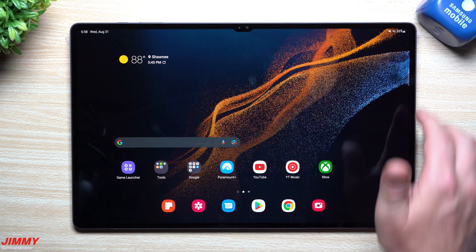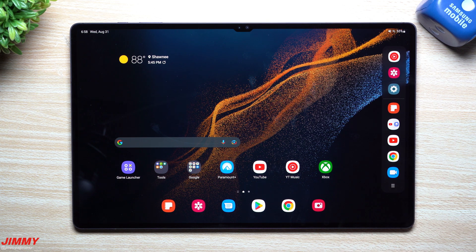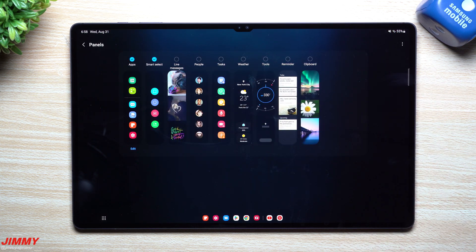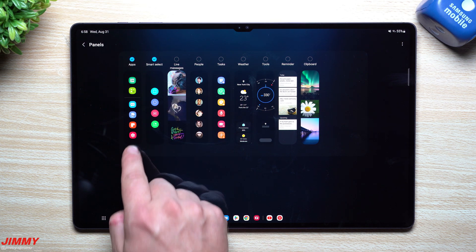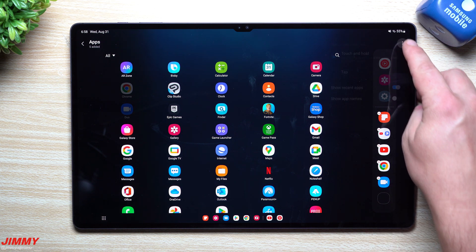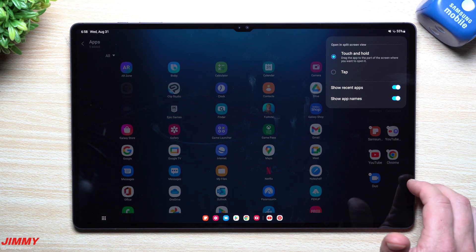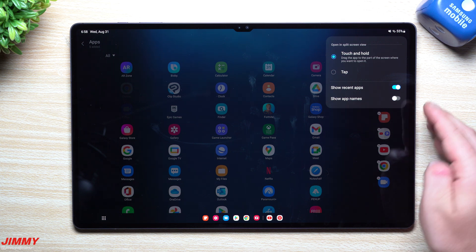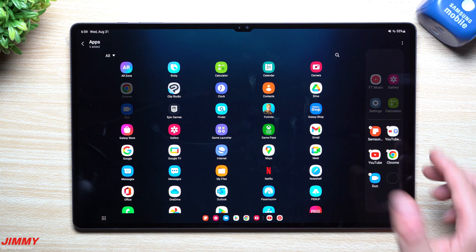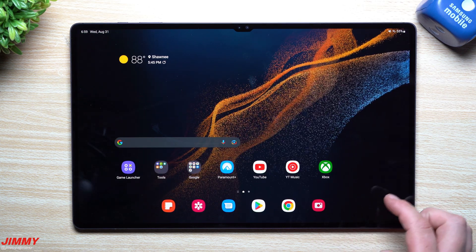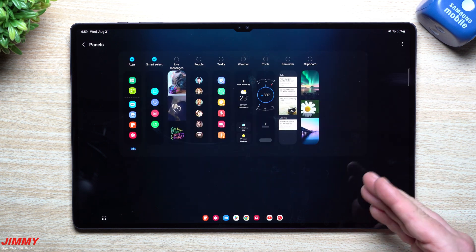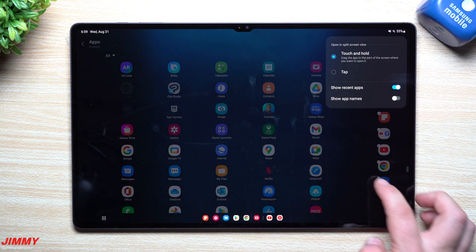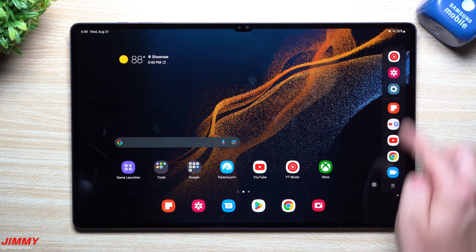The next feature is a small but helpful detail for Edge Panel users. Inside the settings for your apps panel, go to Edit and on the very top right you can now toggle 'Show App Name.' This option wasn't there before — it expands the panel to show app names alongside icons. If you already know each icon, you can turn it off to save space; turn it on for a bigger, labeled look.